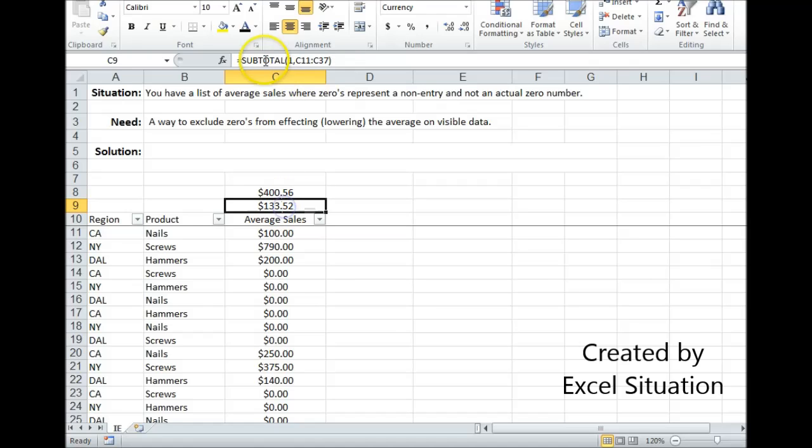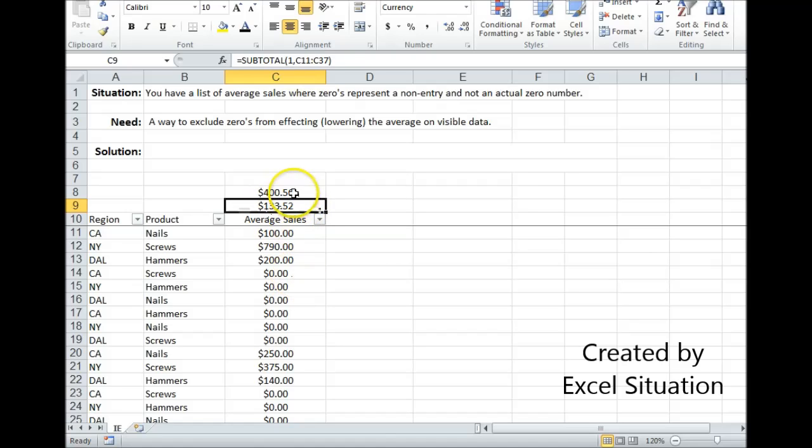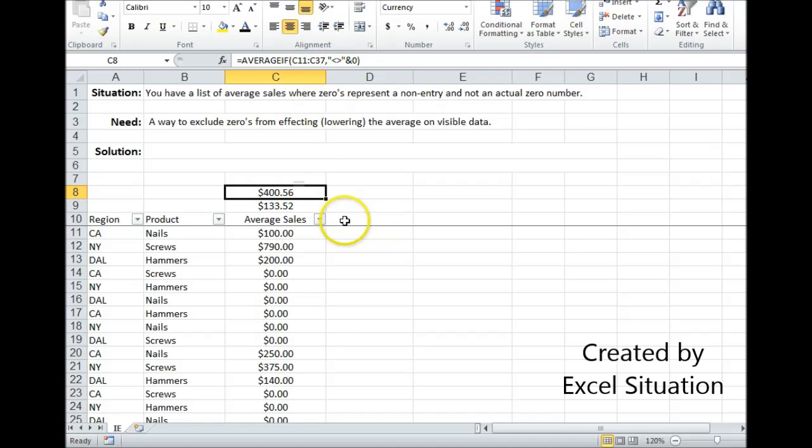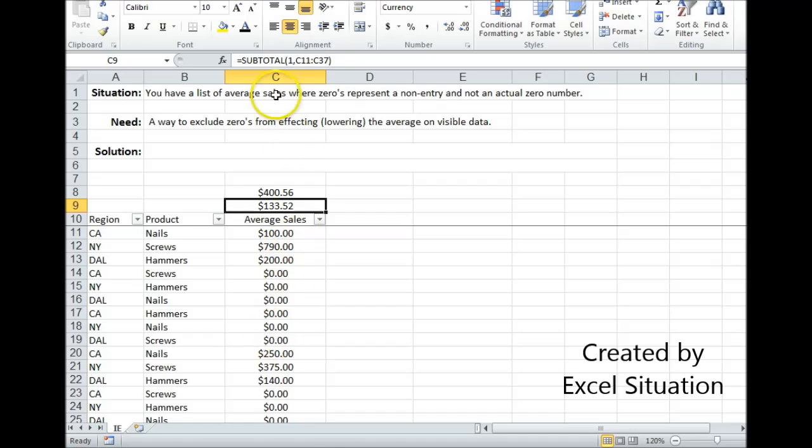Right here I use a regular subtotal for average, but it gives me the wrong average because this one is factoring in zeros. The problem with this formula is that it works on this range whether it's visible or not, and this one works only on visible but it's taking into consideration the zeros.